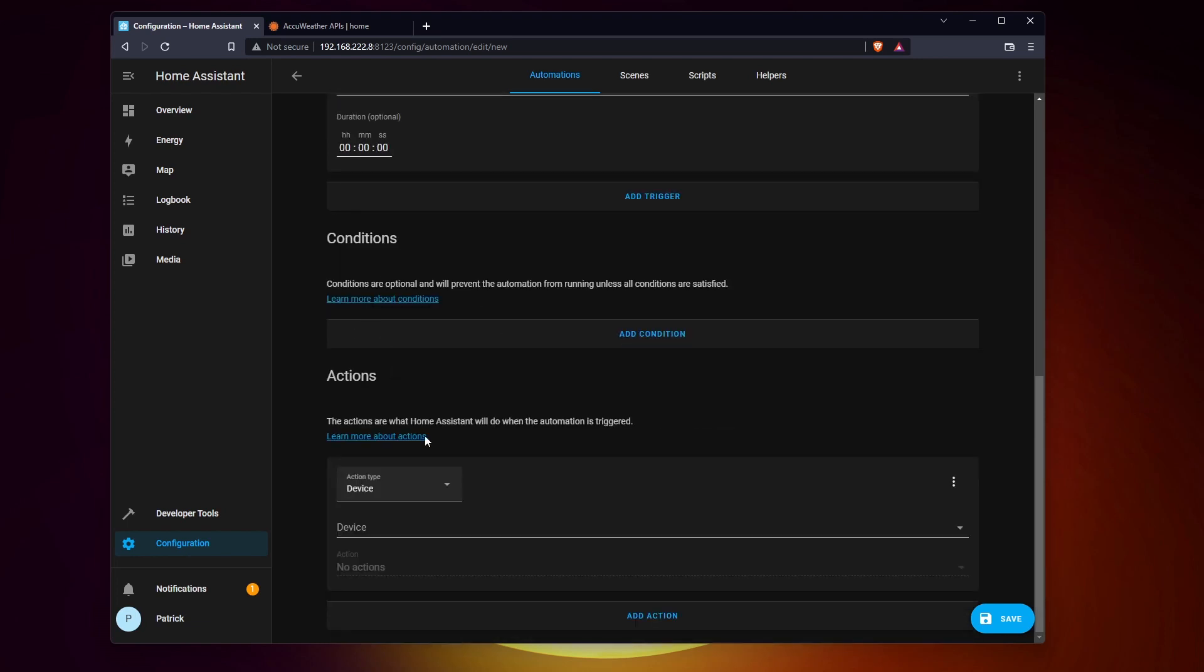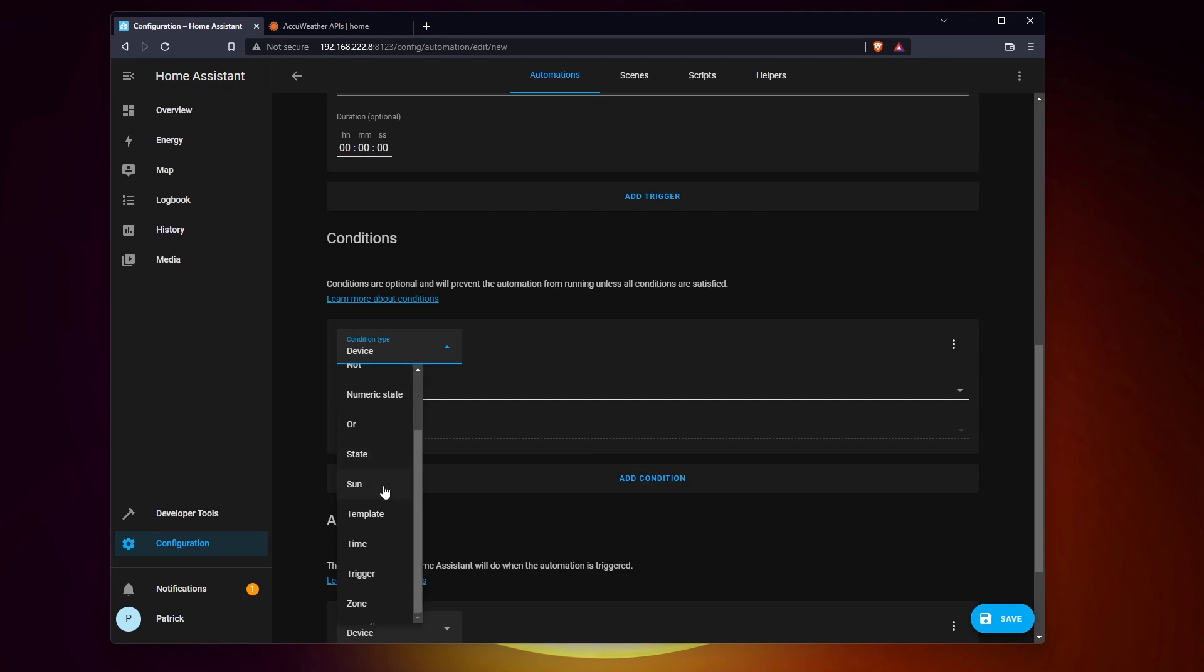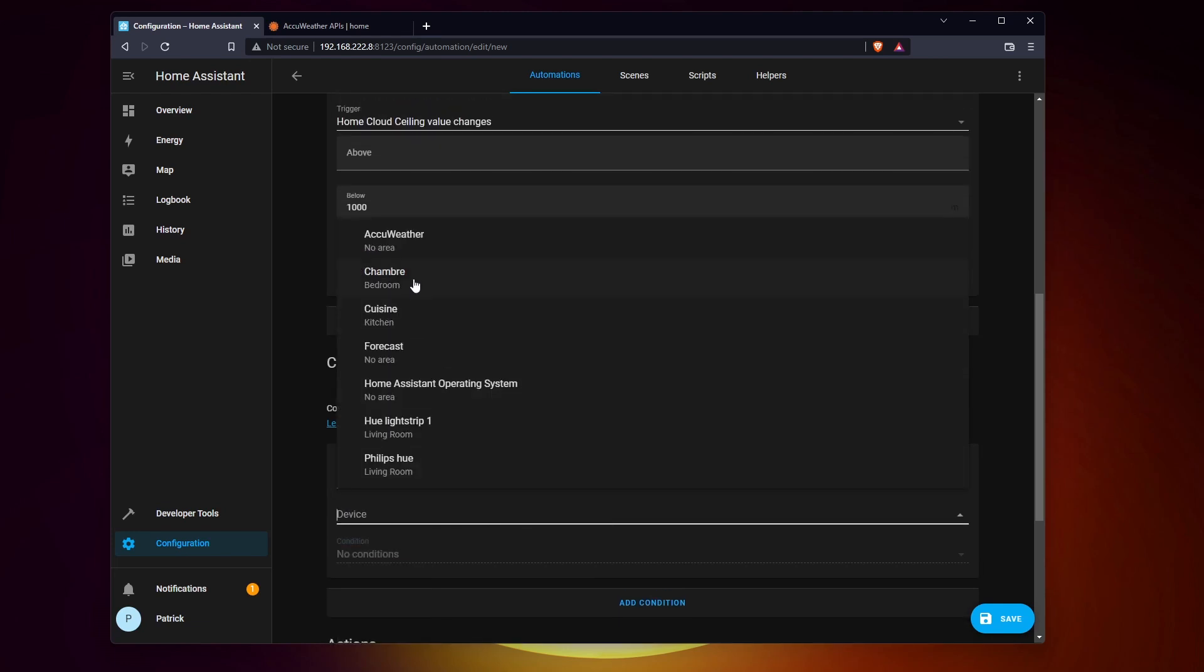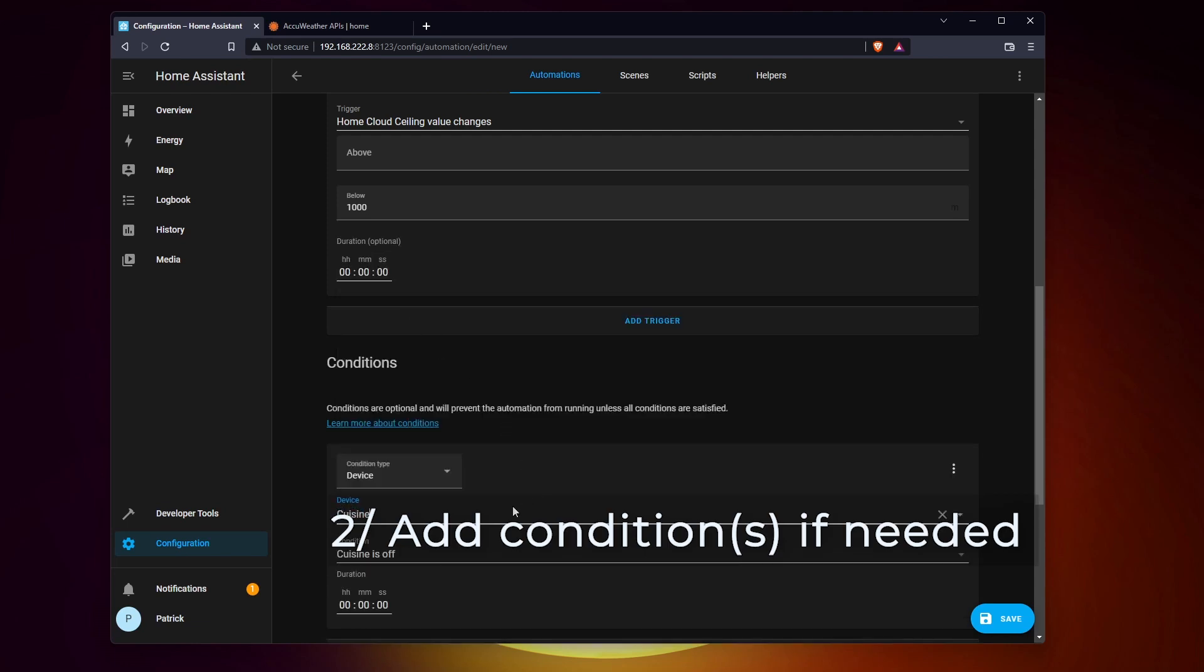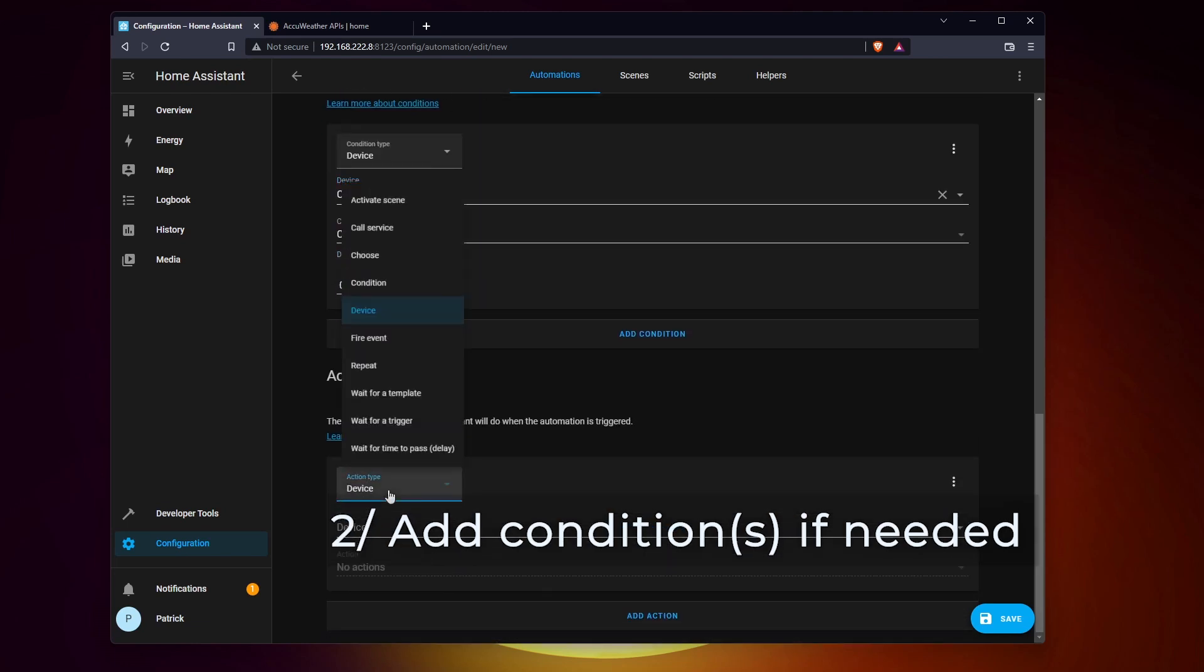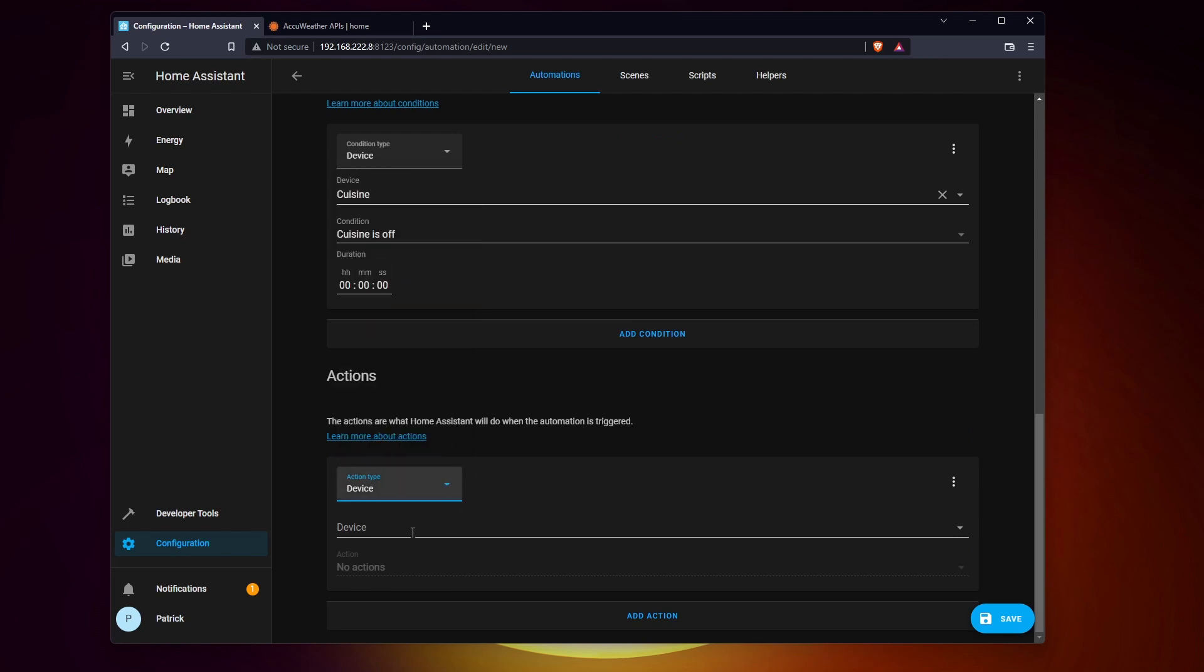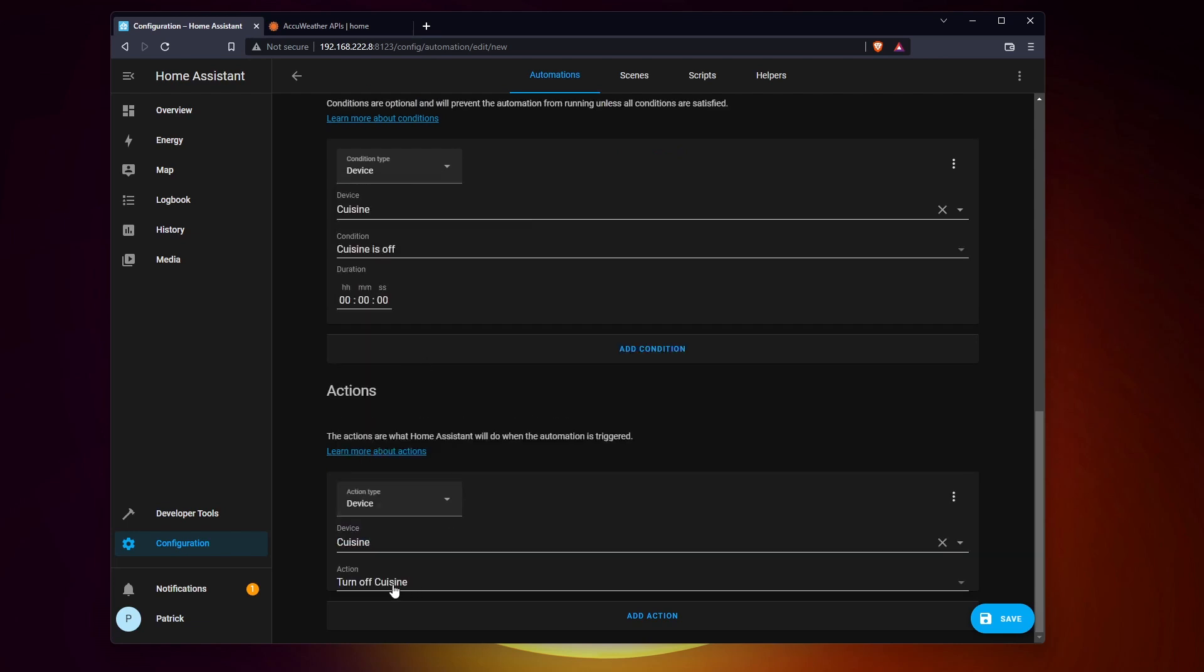A condition is like an additional criteria. For example, don't turn the lights on if my smartphone is not detected on the network. And obviously an action, like turning on the heater, the lights, etc.